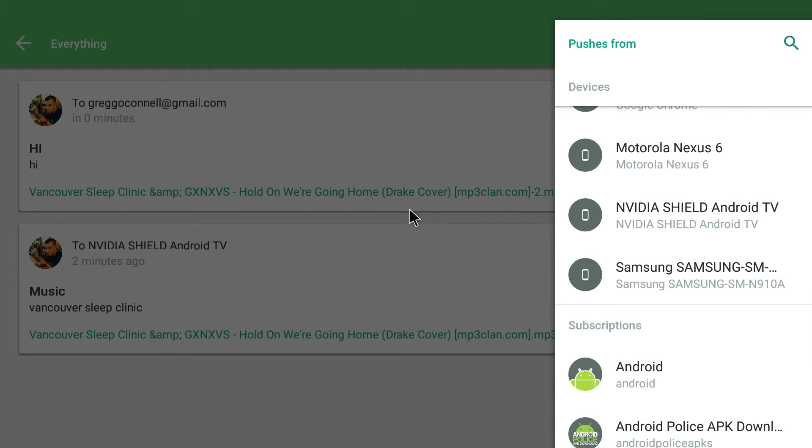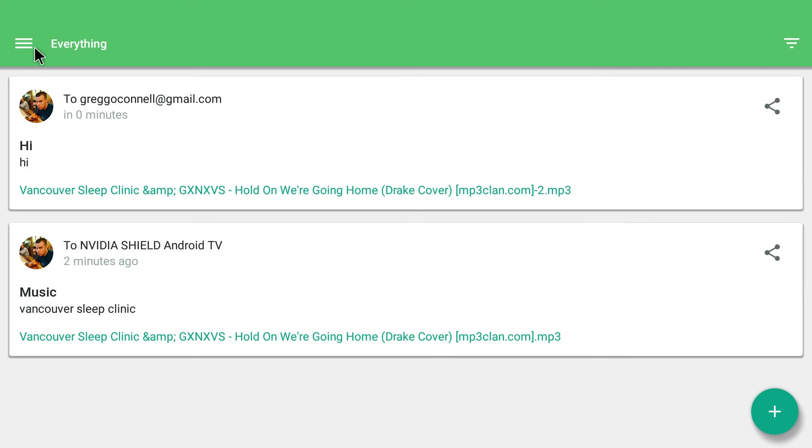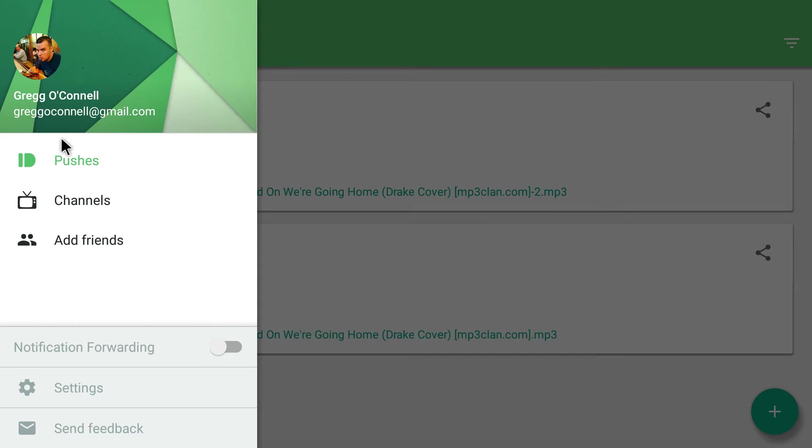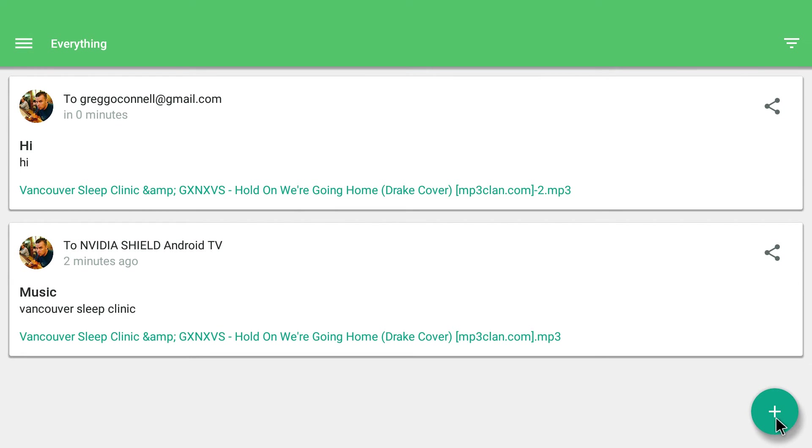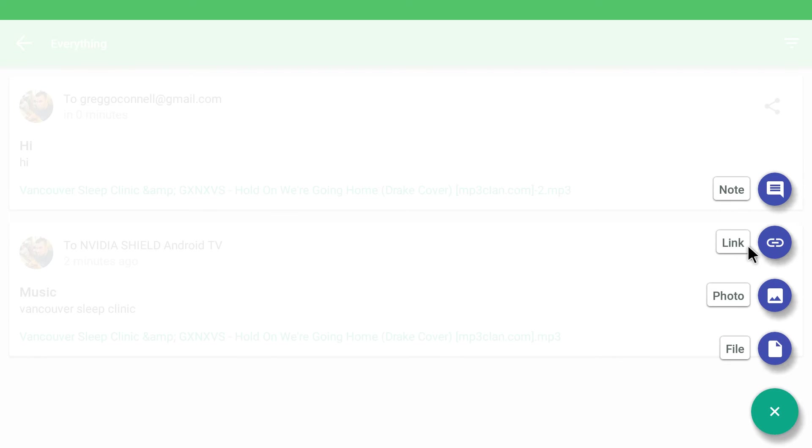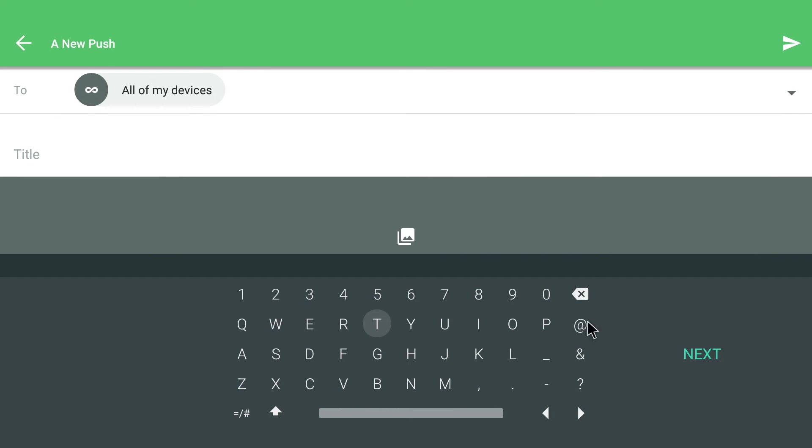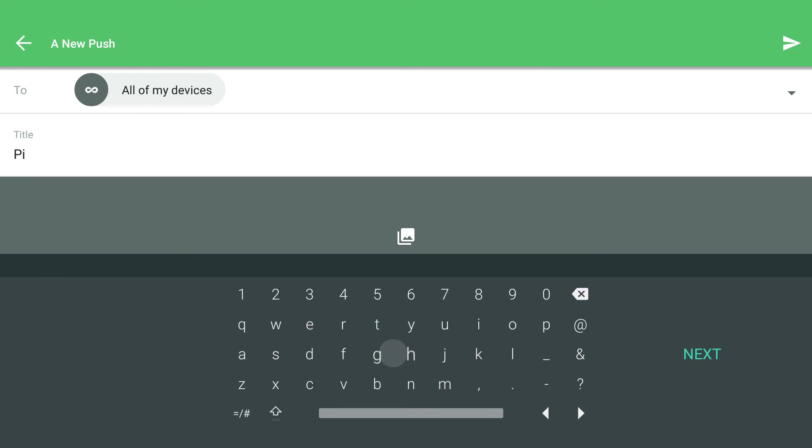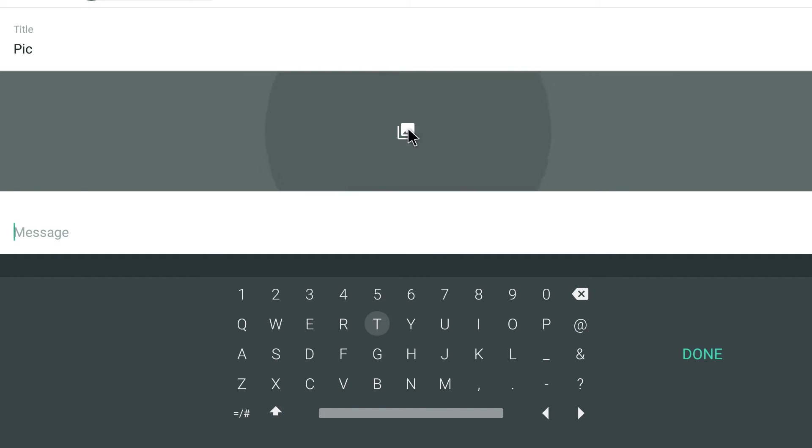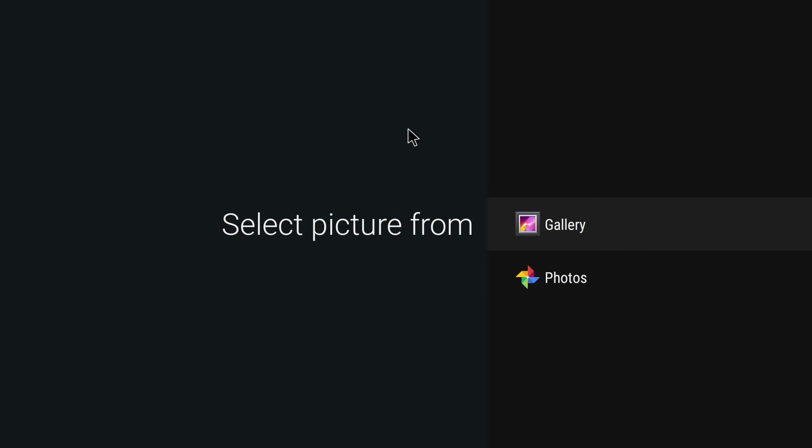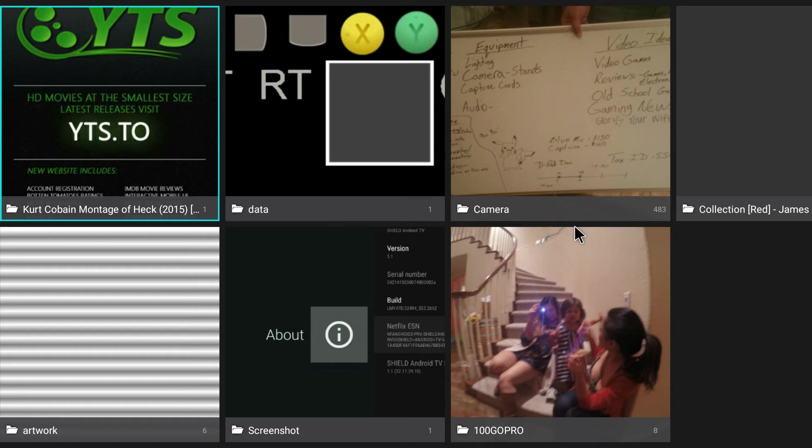And then you can also do—let's see—pushes. Hit this plus sign. And I can do different files in here, links, whatever. I'll just do a photo. Type in 'pic' for picture. Hit next. I'm going to click this, choose from my gallery. Click here.